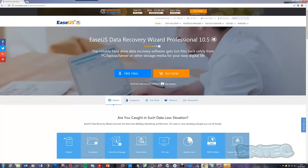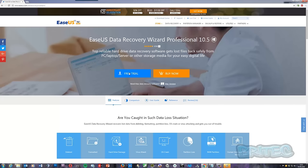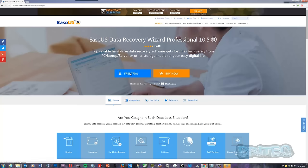Let's take a look at some software. We're going to be using the EaseUS tool to recover data here. This is a free trial you can download. I'm going to be using the pro version. The free trial will only allow you to recover up to two gigabytes, so bear that in mind. If you're going to be recovering more than two gigabytes, you're going to need to purchase the full version.